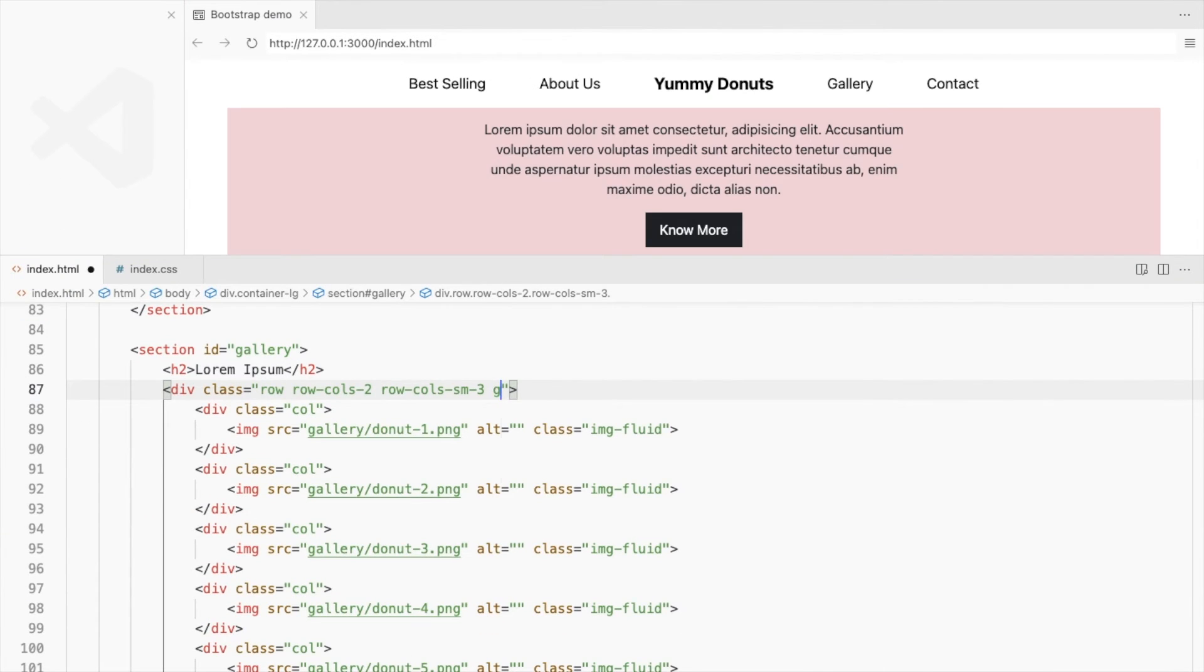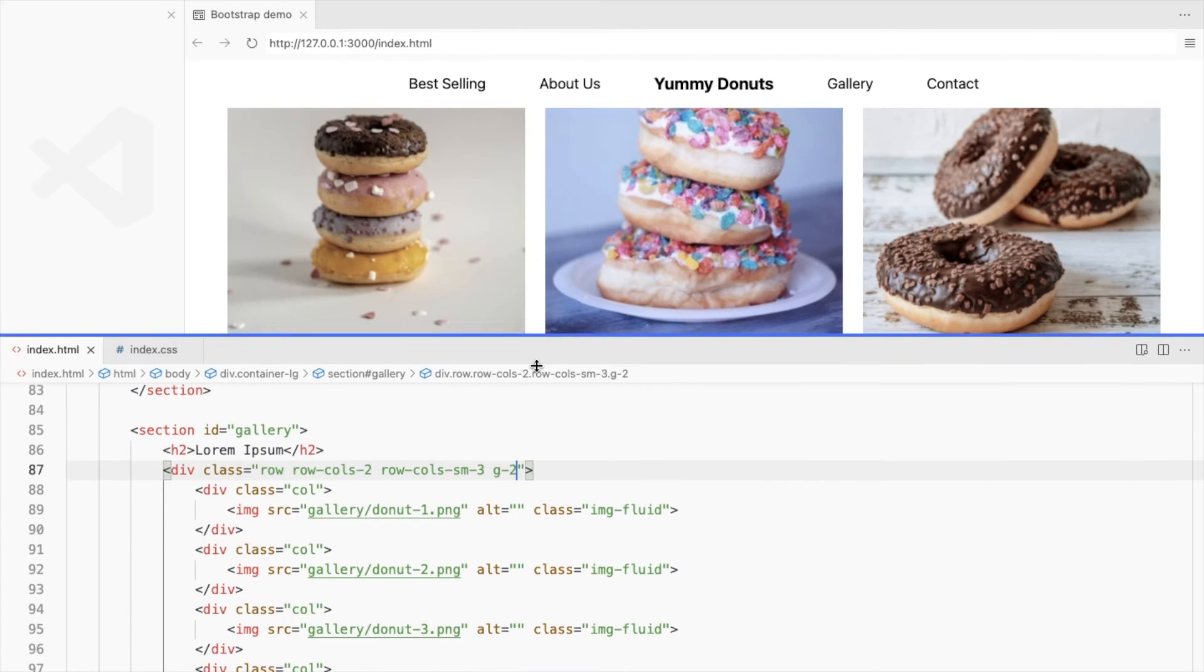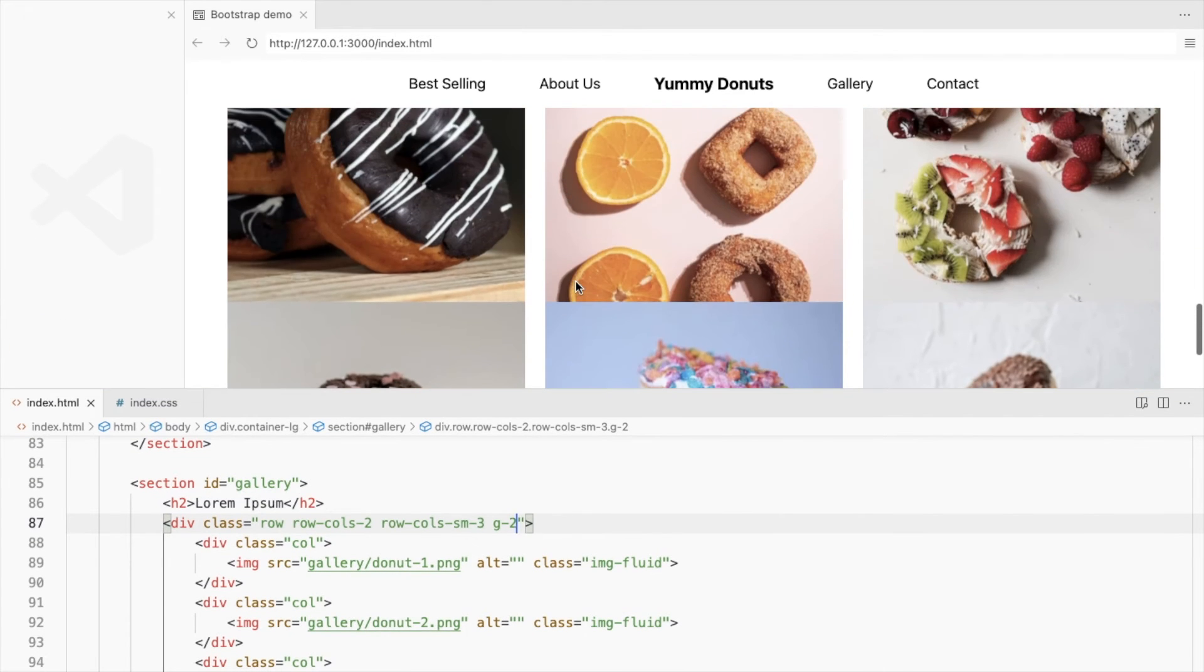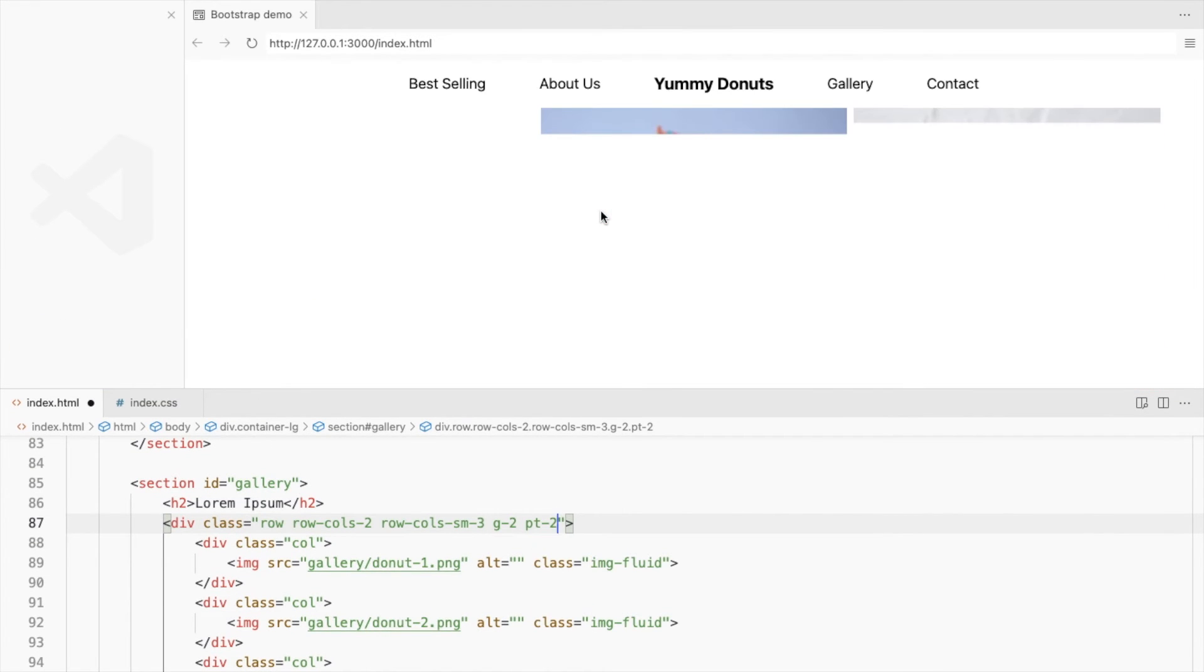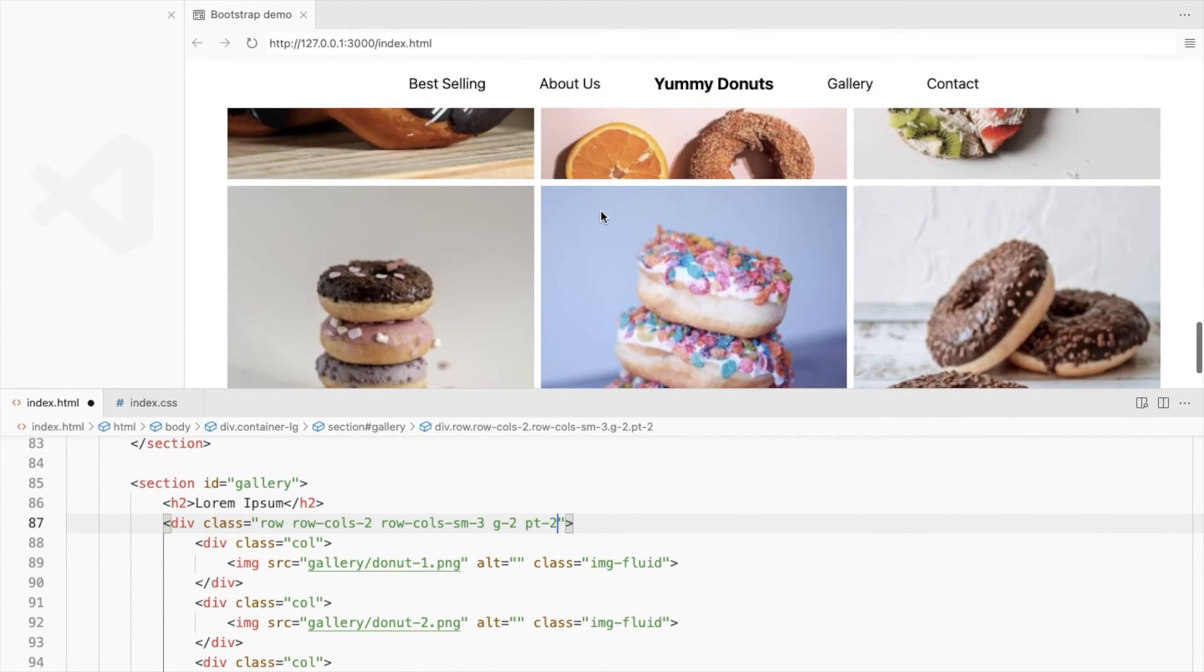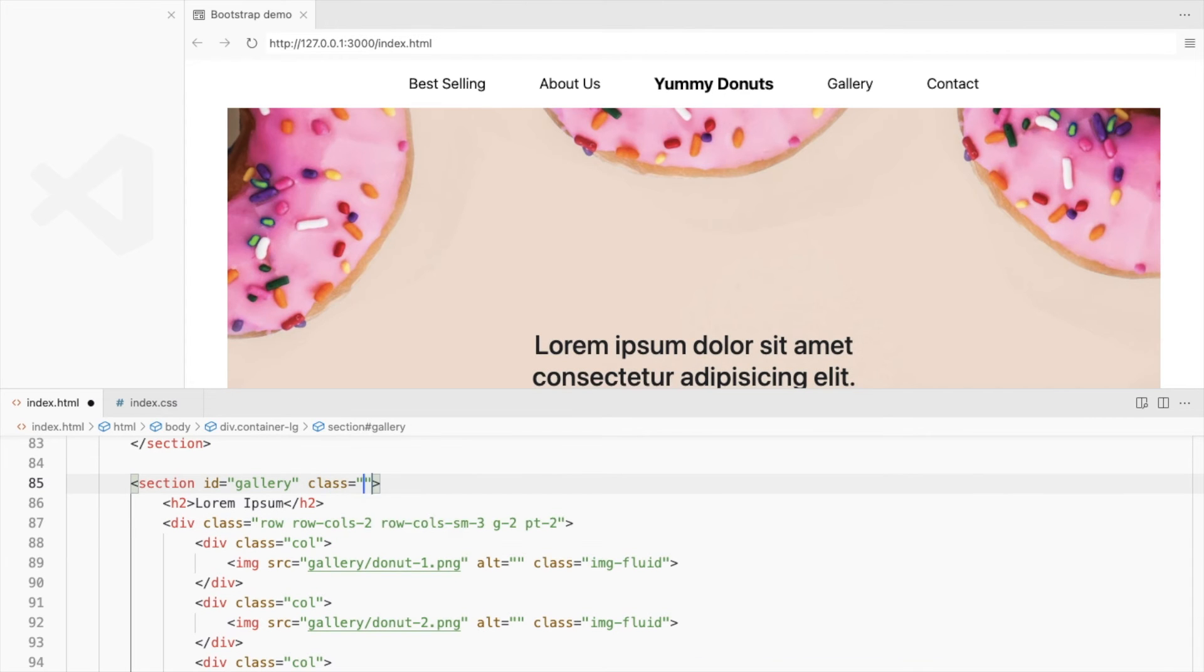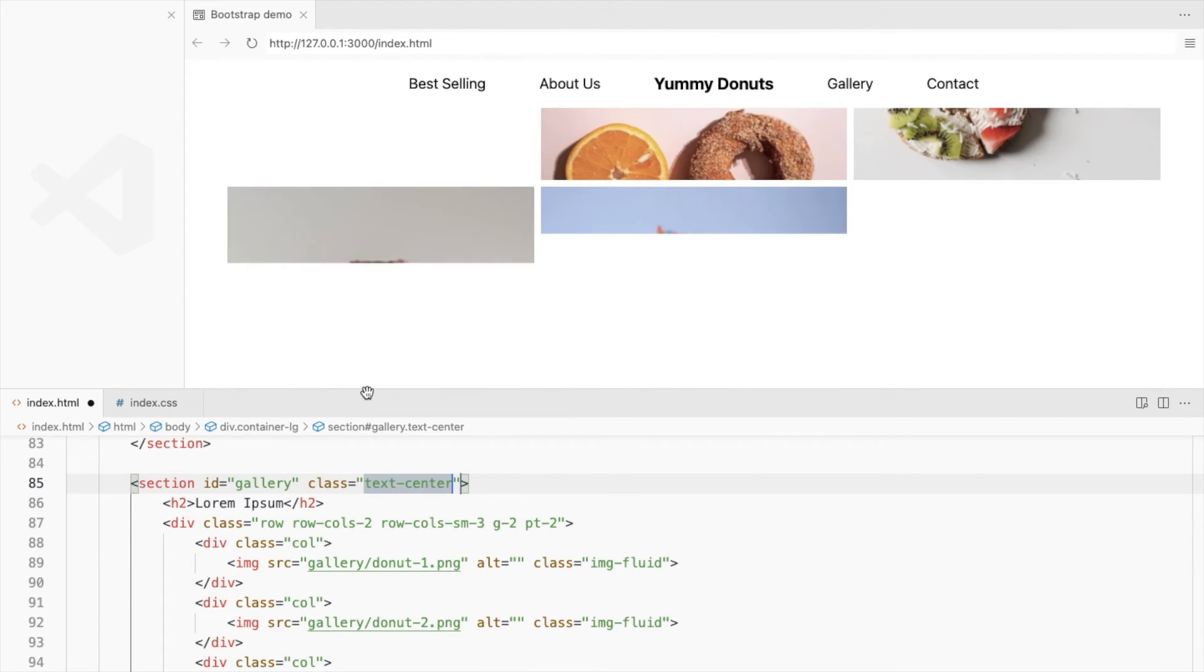Add a gutter and padding at the top. Align elements to the center and add padding.